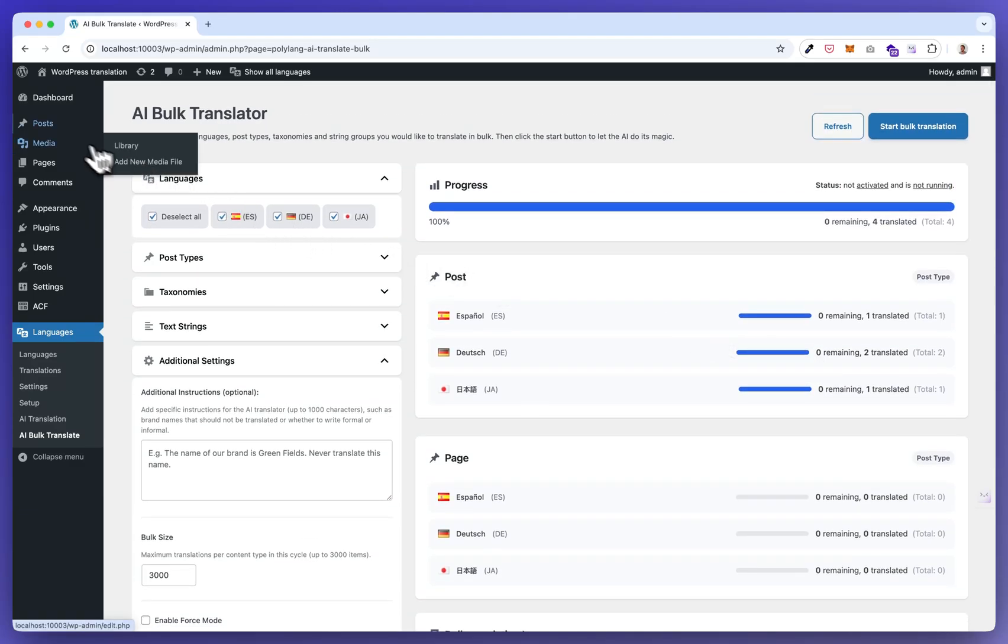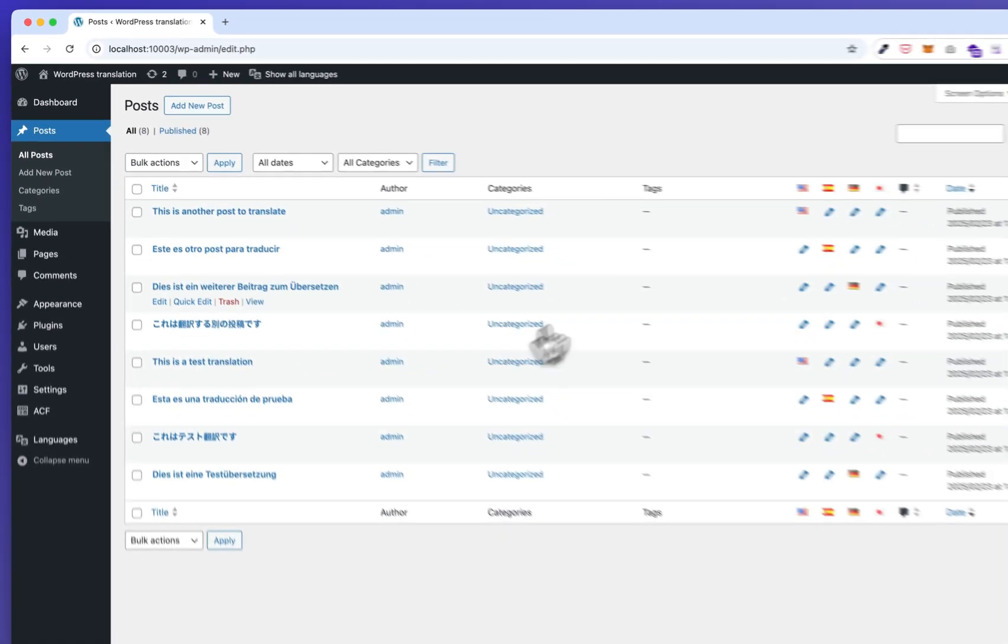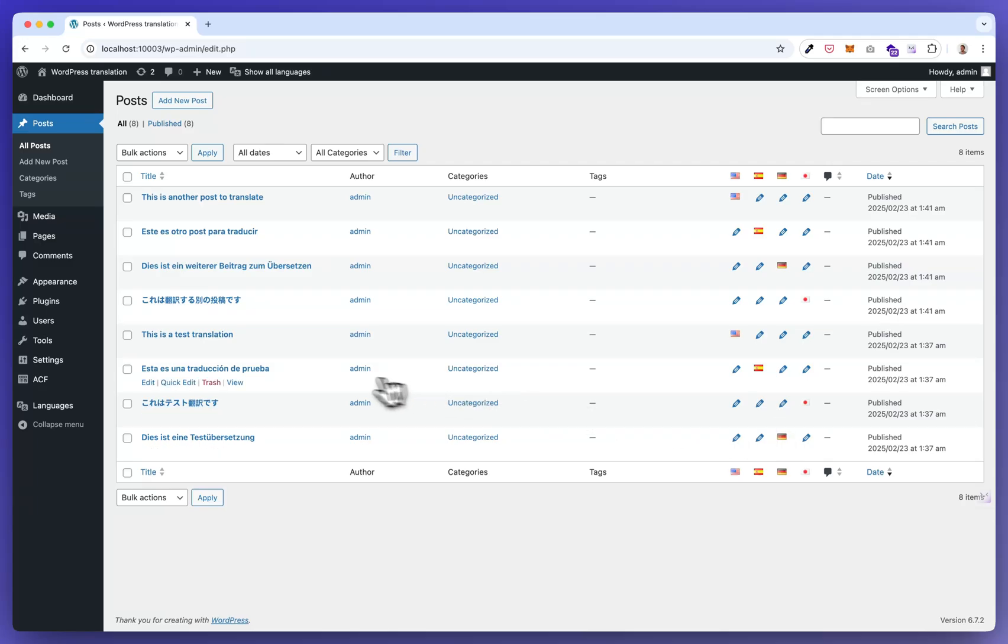Now it's done. Now if you go back to posts, you can see all posts are created.